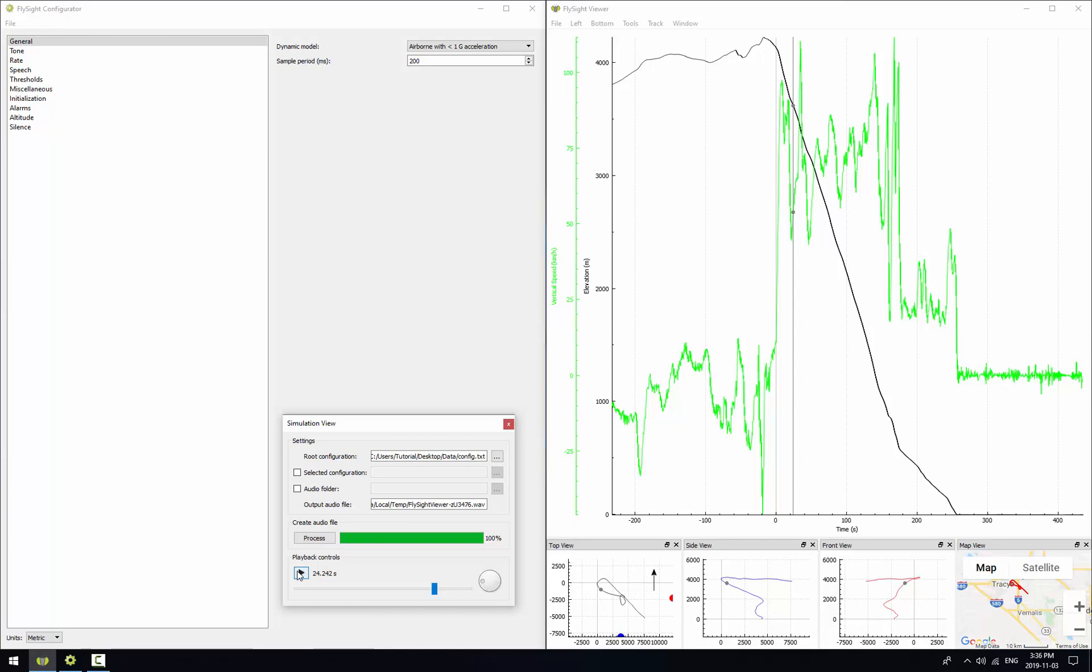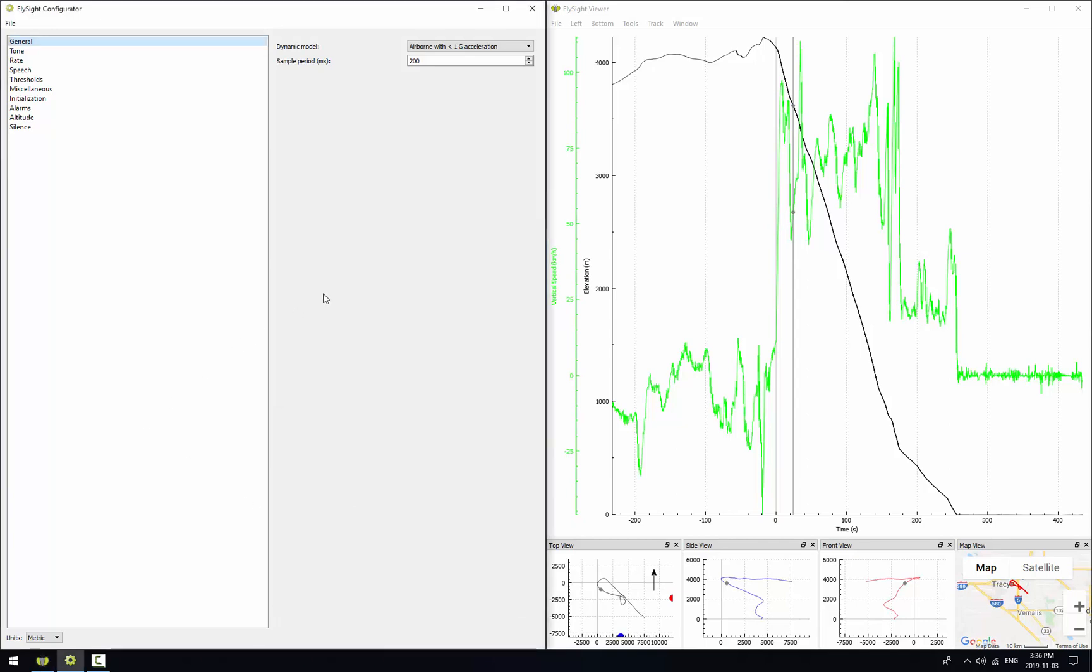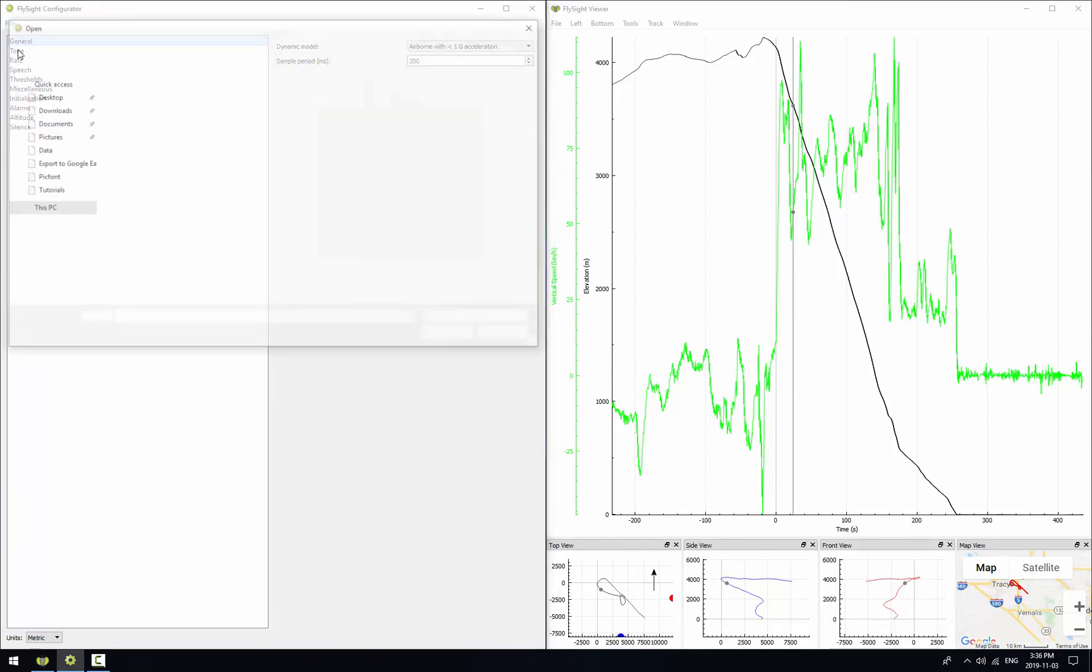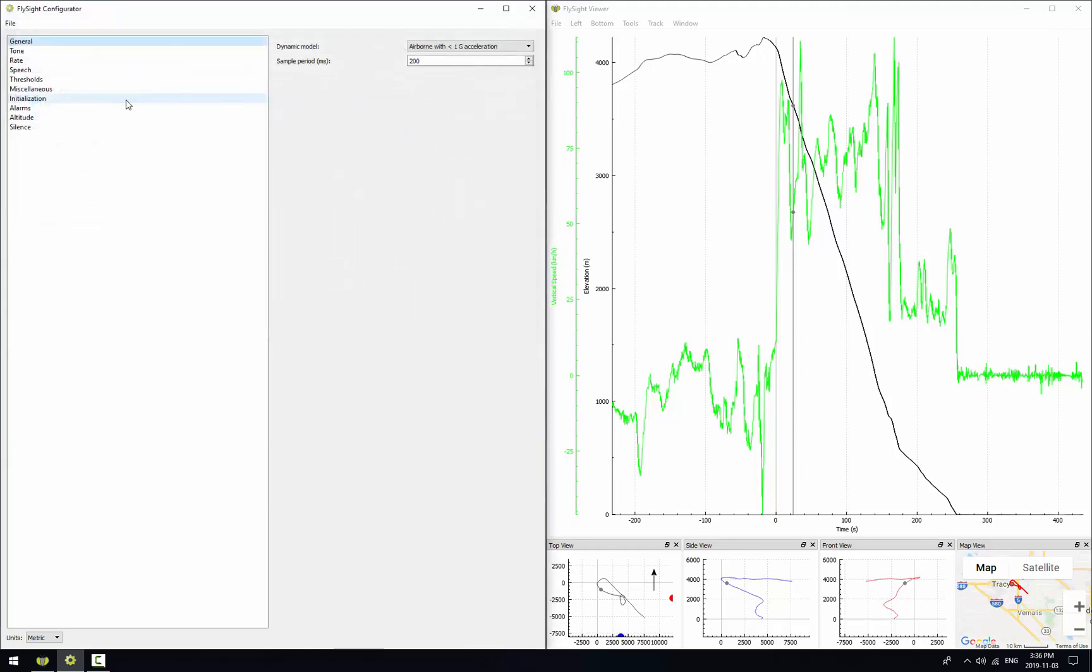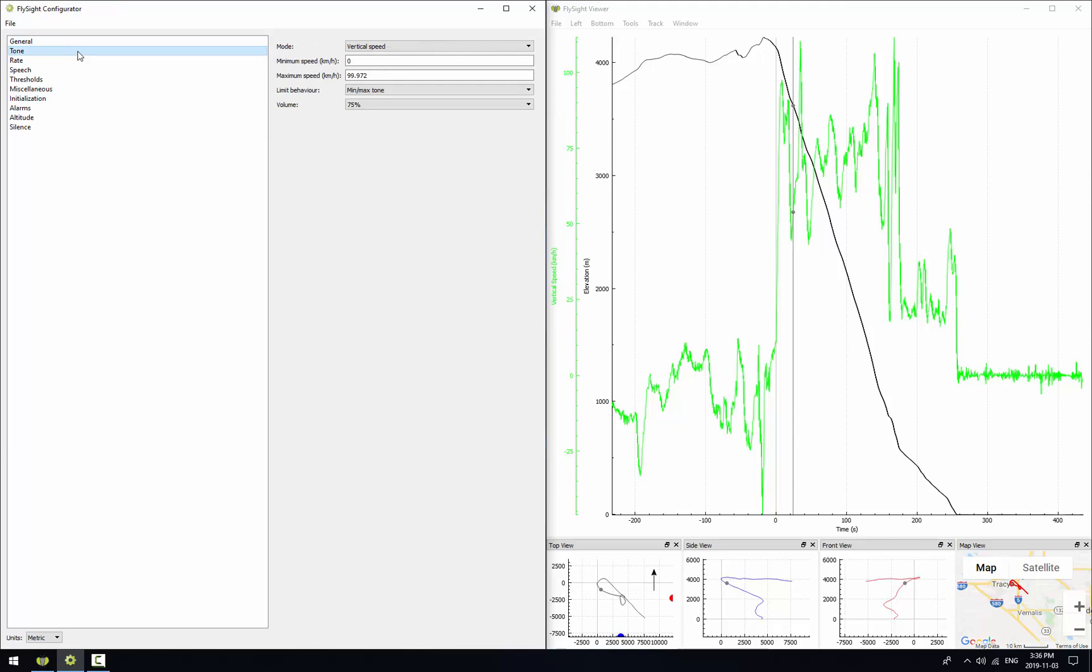Let's try adding speech to this. So I'll go over to the FlySight configurator and we'll load the file that we've been working with. It's this one right here. If we go to the tone tab we can see as expected it's indicating vertical speed. We'll go down to the Speech tab.